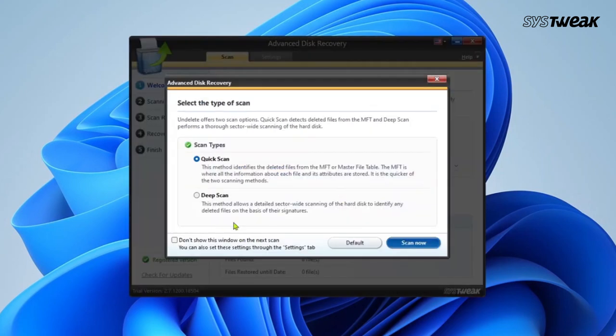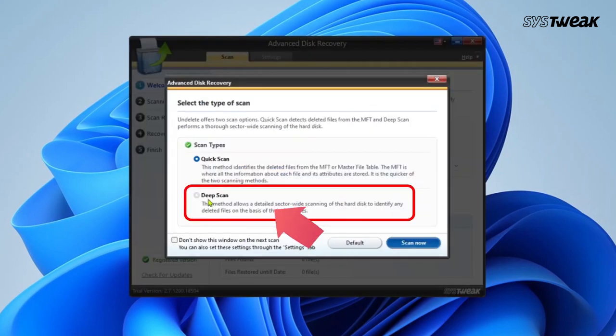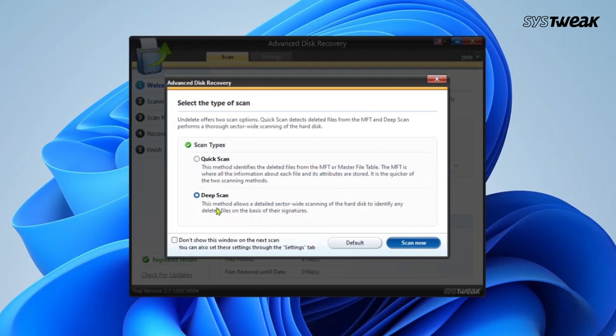Now from here you can select the type of scan. I recommend going for the deep scan as it increases your chances of recovering lost files.